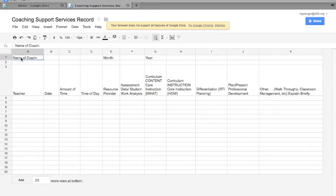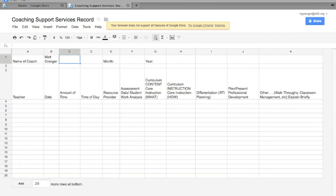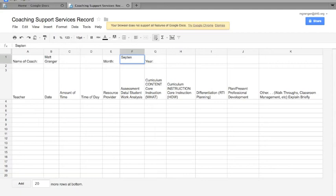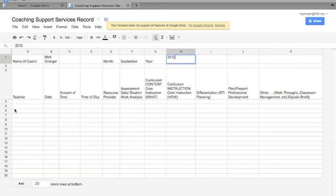So for this one—name of coach—I can just tab in. Tab, tab, tab, tab. Month, so month... September. Year, 2012. And then I can fill in information as I go.